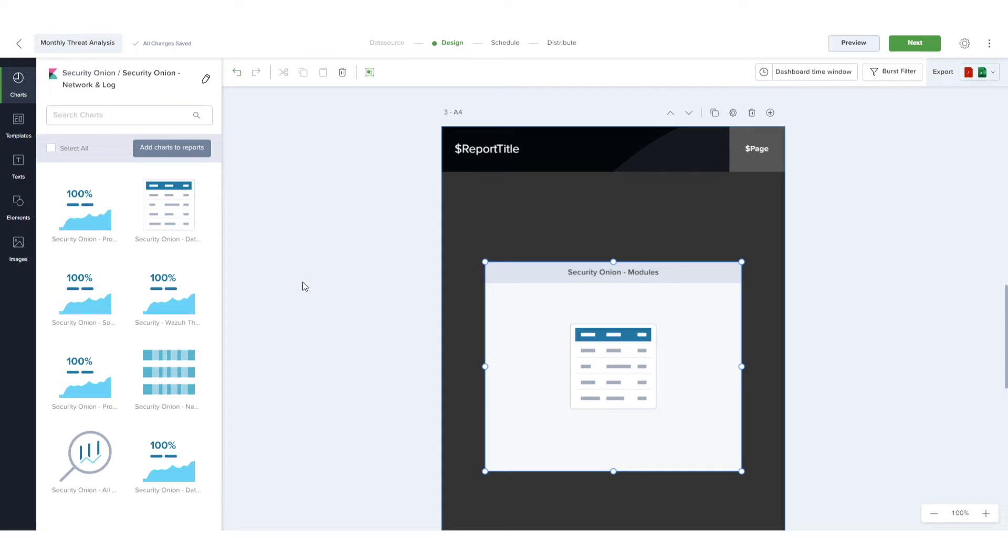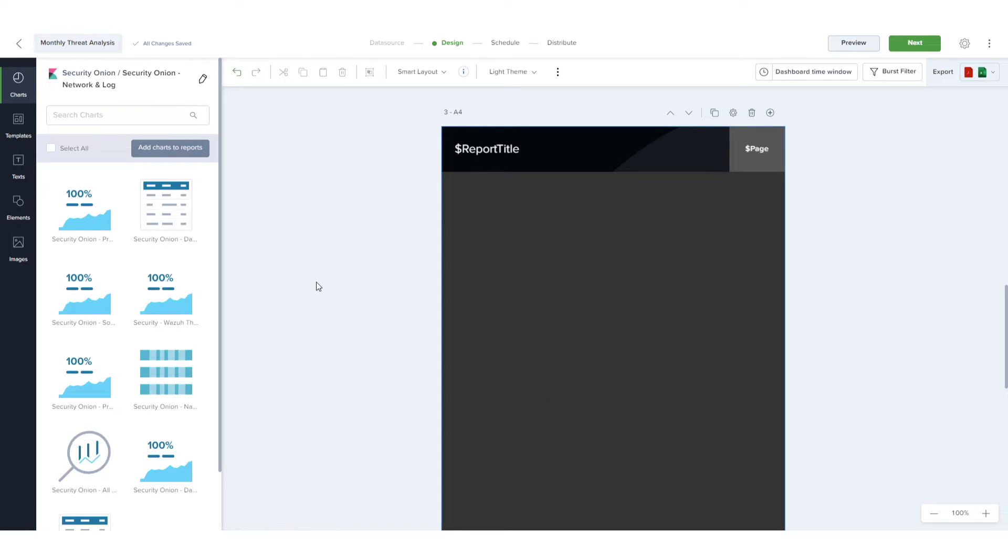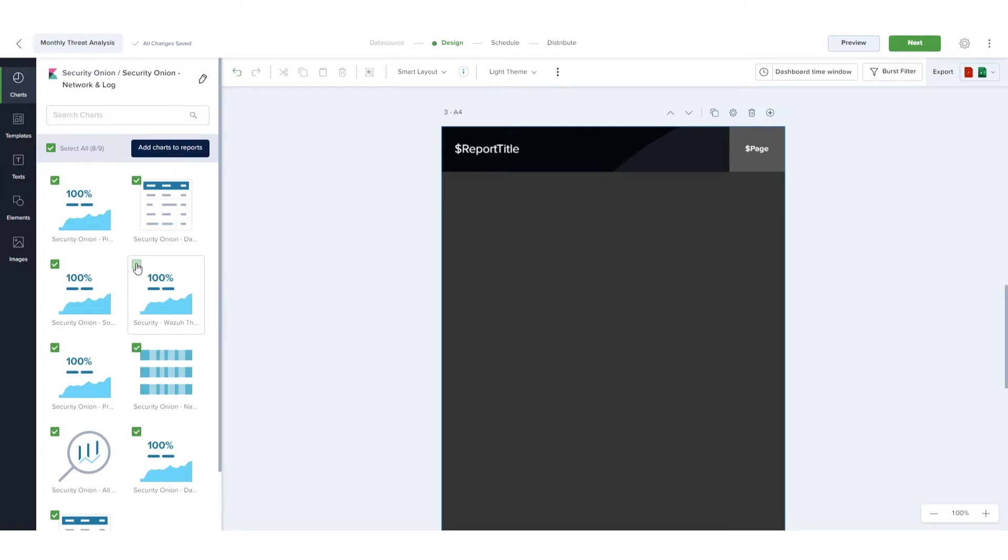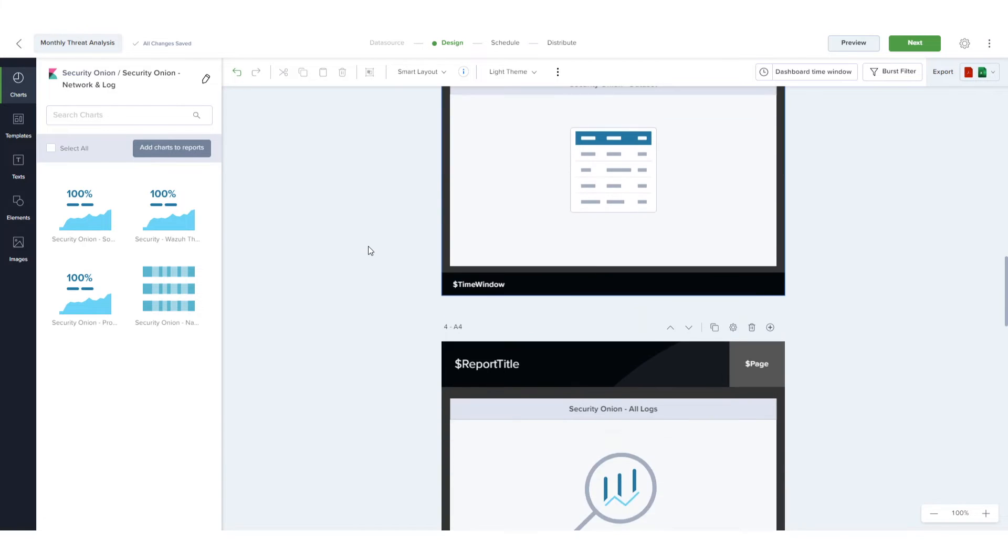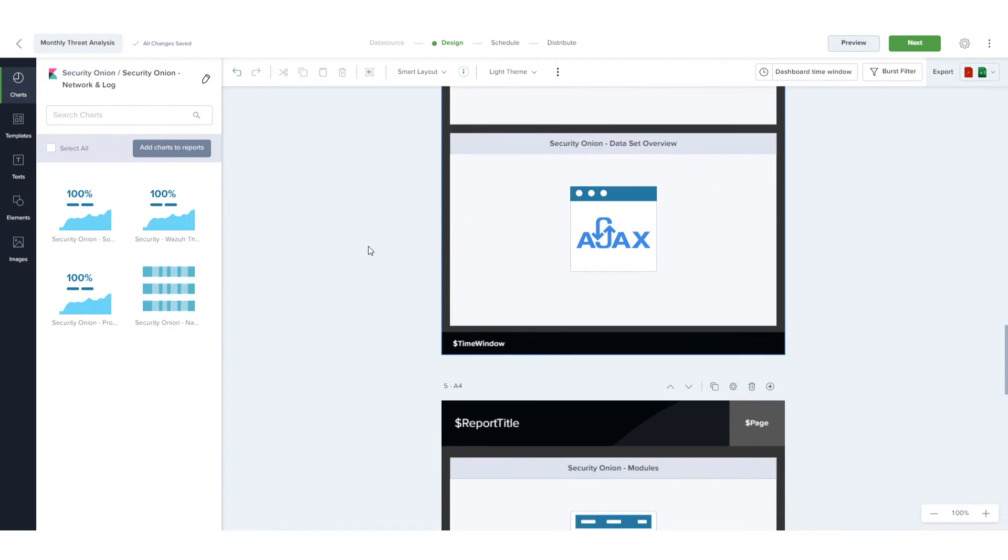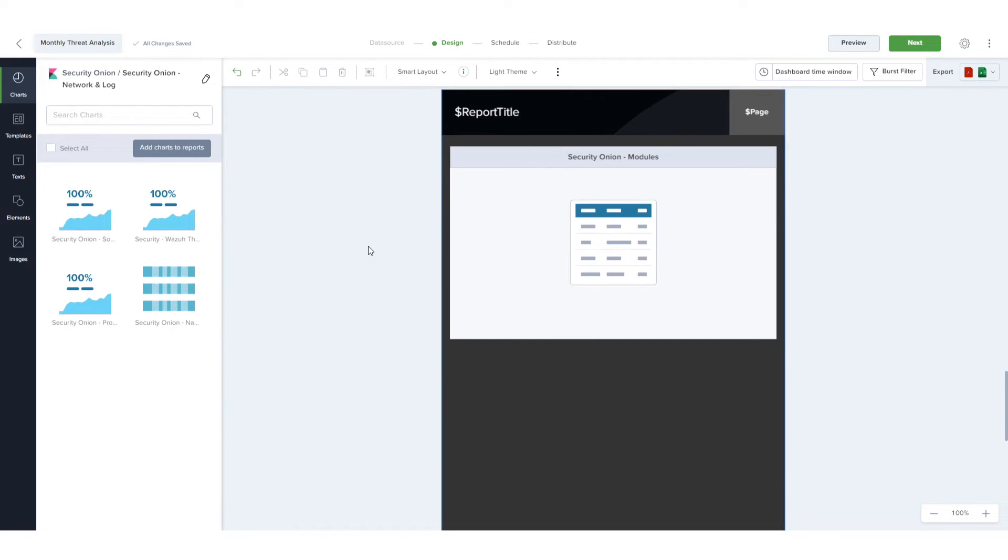While a chart is selected, I can press Delete to remove it, which returns it to the Charts list. Another way to add a chart is to click its checkbox, or I can select All and uncheck any I don't want and click Add Charts to Reports. This automatically adds pages as needed.